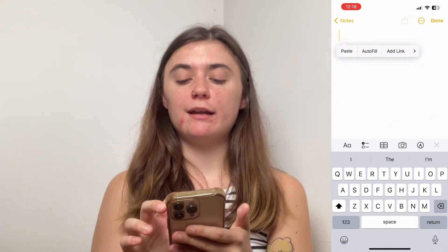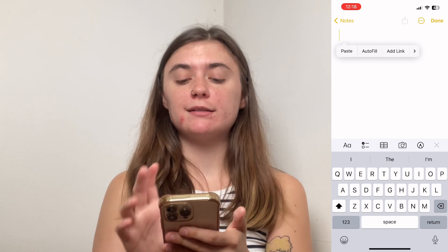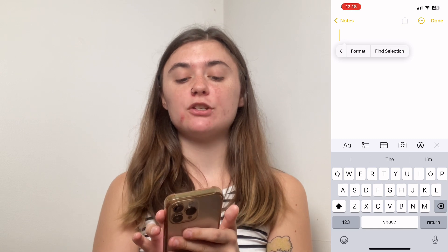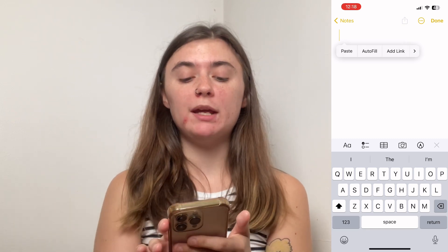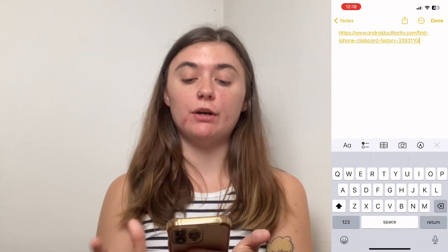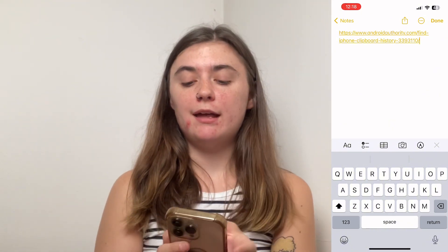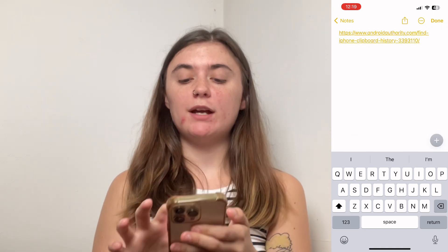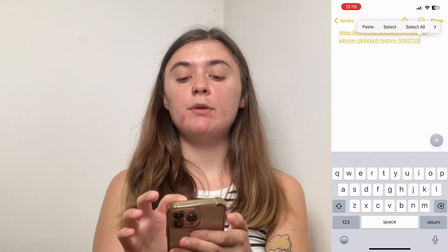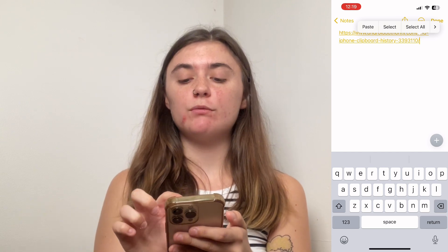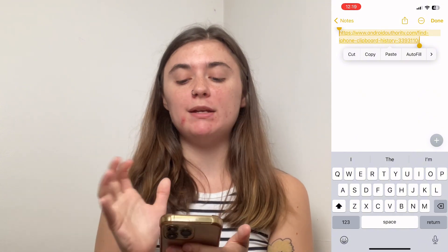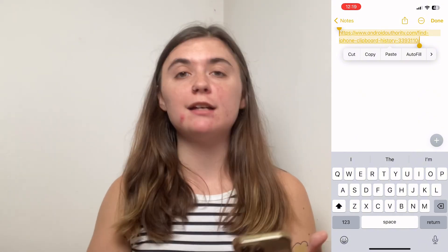We have the paste option, which is how we're going to paste that URL into our notes. You can also select that arrow on the very right, and it's going to bring up the last two options, which is to format or find selection. But we want to paste it. Now that we have this URL pasted into our notes, we can go back at any time, press and hold until the menu pops up, and select or select all — it's going to select that entire URL so we can copy again and paste to our intended location.